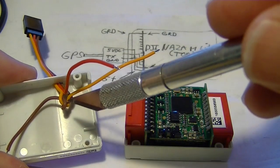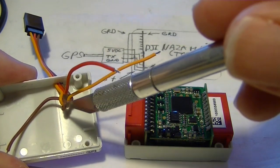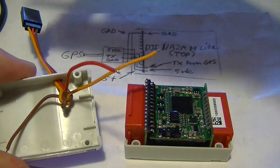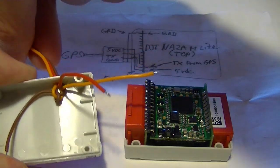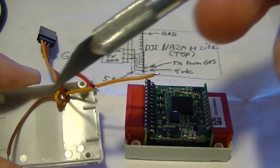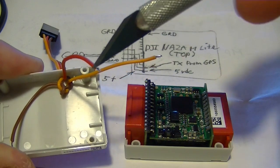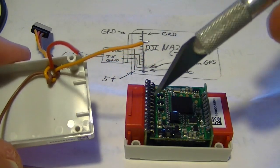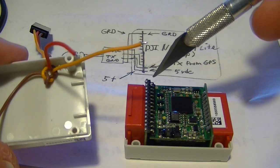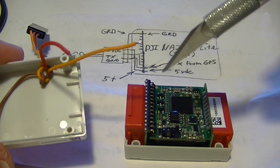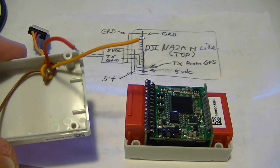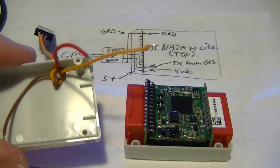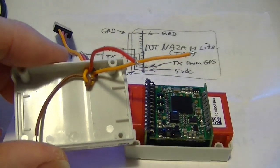I put a knot between the signal and the ground leads right here just to act as a strain relief to keep the wires from pulling out. And then I've tinned the ends of each wire and tinned the contacts here on the pin row on the NAZA. Now I'm going to try to solder the leads on.